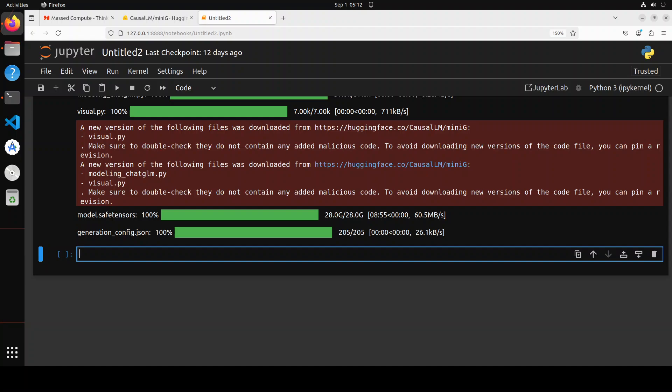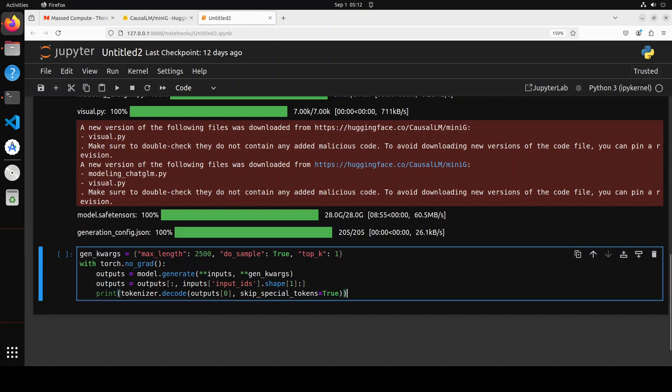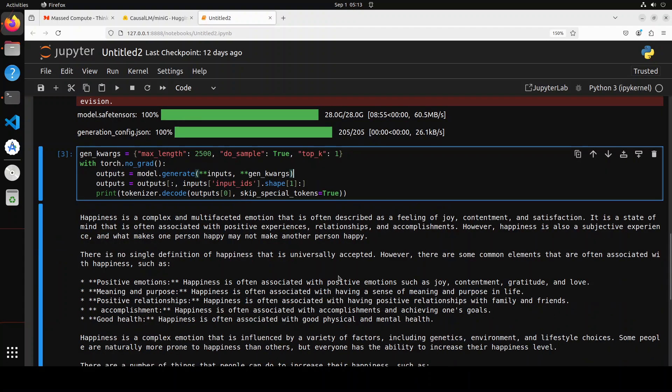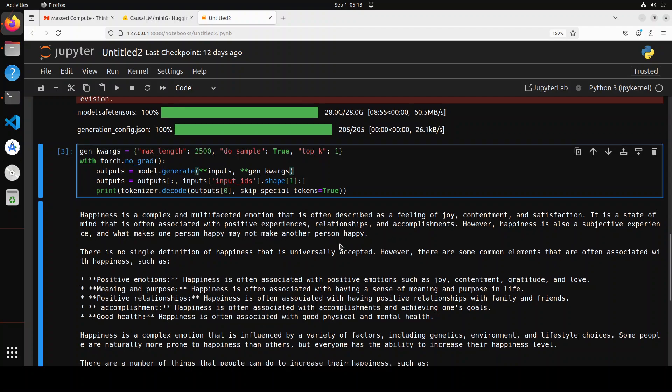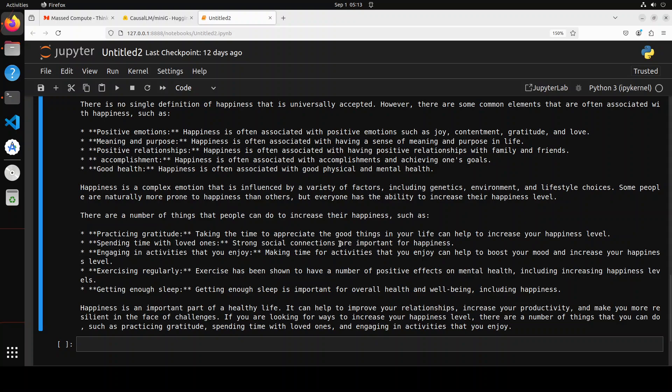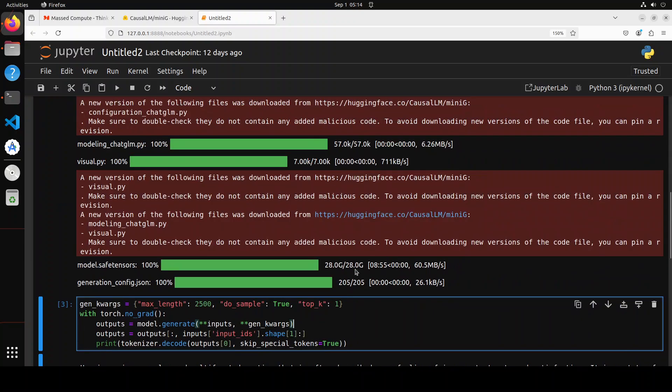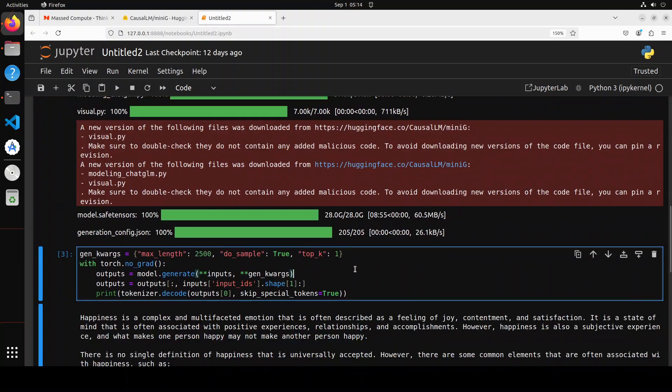The model is downloaded. Let's try to do inference. We're simply specifying this max length here. We're asking the model to generate the response, decoding it back with the tokenizer and printing it. It has printed out the response, and you can see the response looks really good to me. 'Happiness is a complex and multifaceted emotion,' and then it goes on and talks about happiness and seems coherent to me.